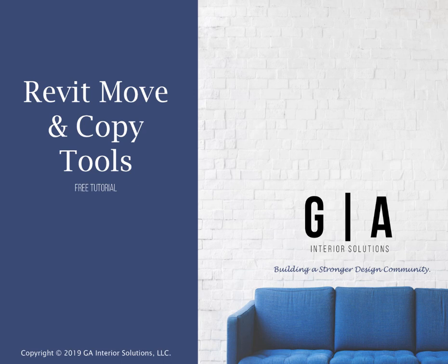Hello, it's Jackie Green from GA Interior Solutions, where we are helping build a stronger design community through training and educational resources.